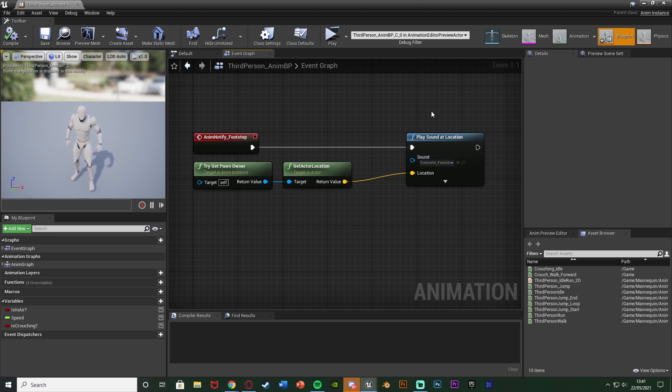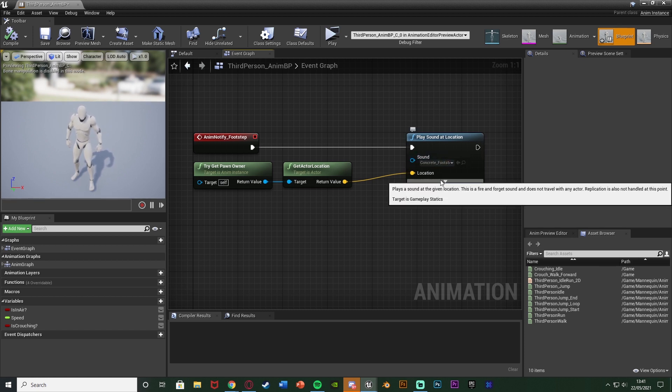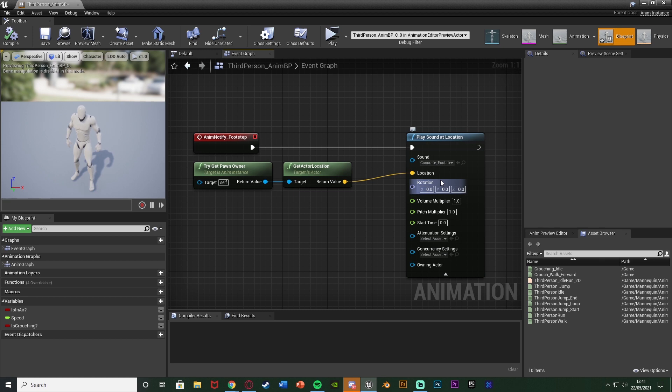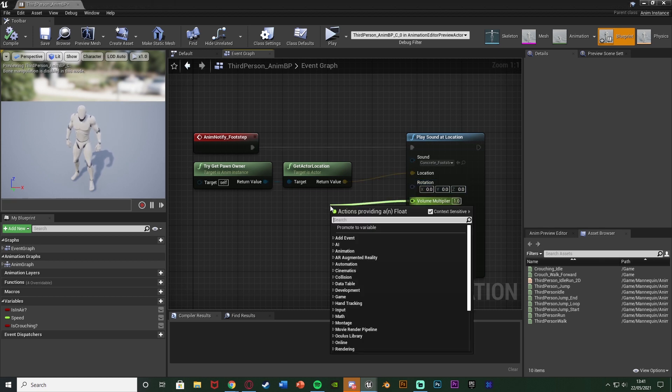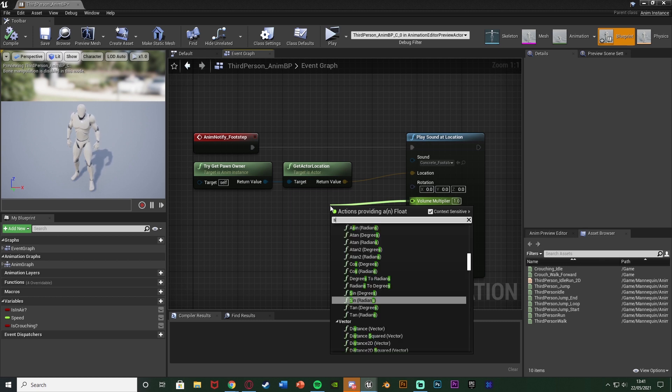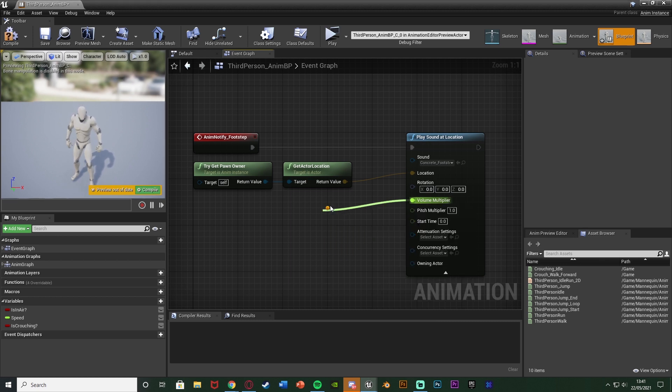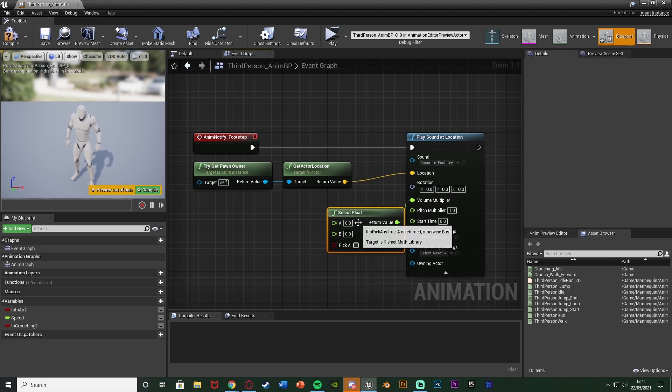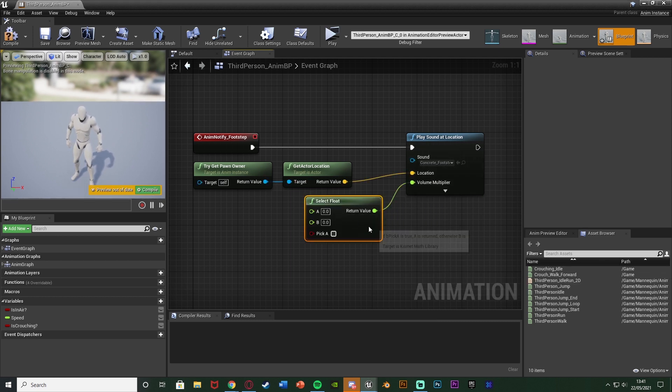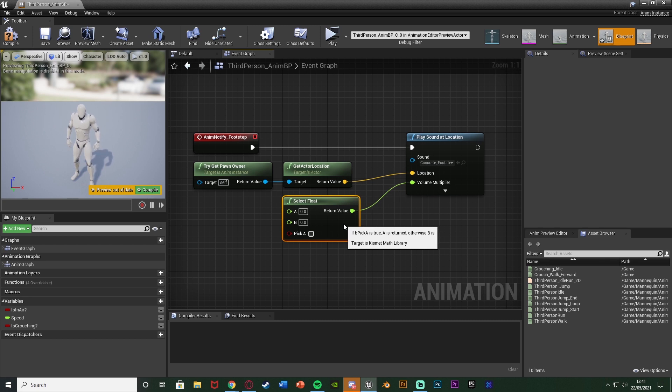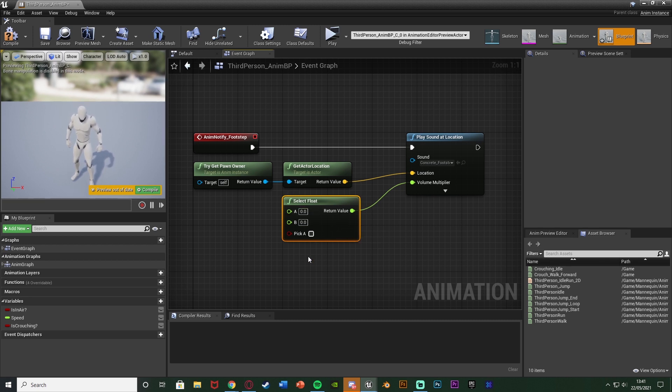So what I'm going to do is on this play sound at location I'm going to open up that so expand the details. Come out of the volume multiplier because we want to change the volume of it. And we're going to get a select float like so. And close those like that. And what it's going to do is it's going to choose a value of a or b dependent on a boolean value.